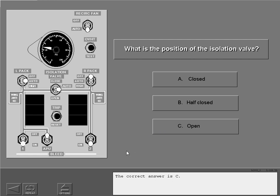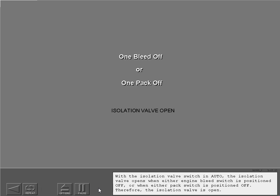The correct answer is C. With the isolation valve switch in auto, the isolation valve opens when either engine bleed switch is positioned off or when either pack switch is positioned off. Therefore, the isolation valve is open.